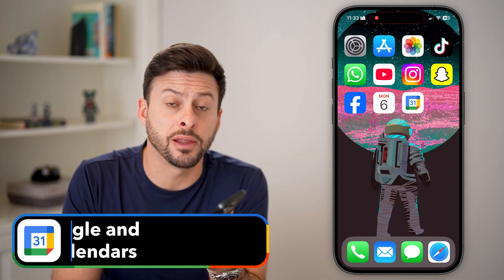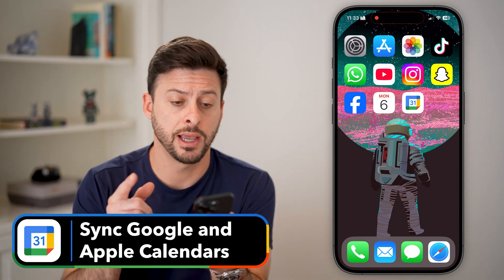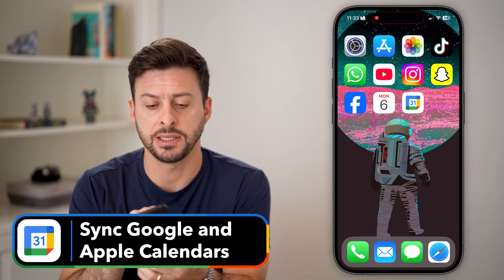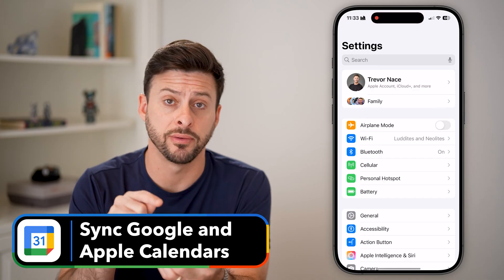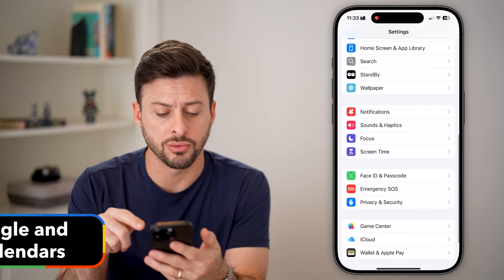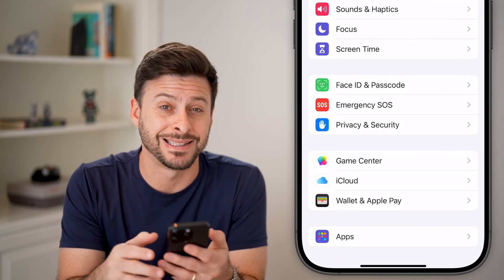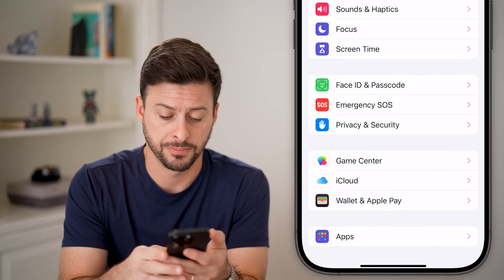Here's how to sync your Google Calendar with your Apple Calendar. Head into the Settings app on your iPhone and scroll down to the very bottom and tap on Apps.